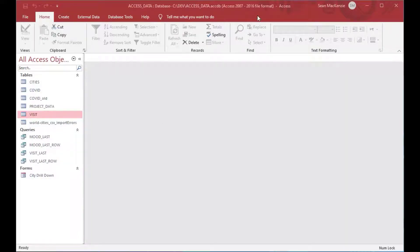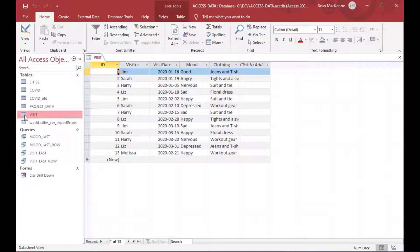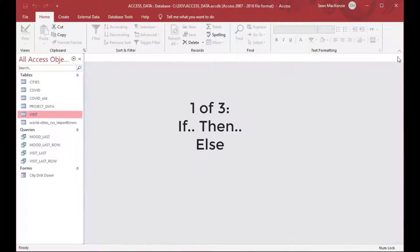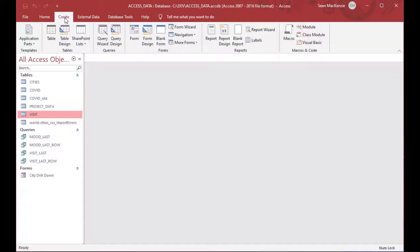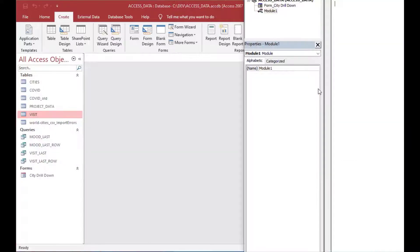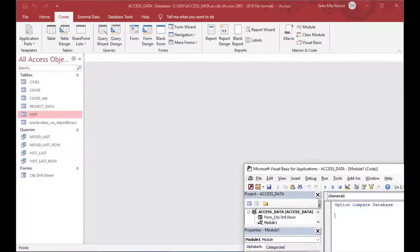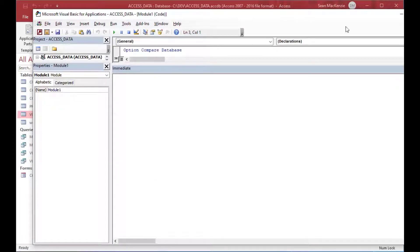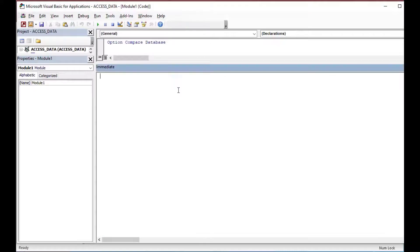We're going to get started here. I'm using the same file that you've seen me use in the past few Microsoft Access videos. We've got a visit table here that has some data in it that we used for another example, and we'll use it for today. Our first example will be all about whether somebody's angry or not. Each person has a different mood at a different time in that table. So what we're going to do is we'll create a module for our first example, and we're going to create a function that has an if-then-else statement in it.